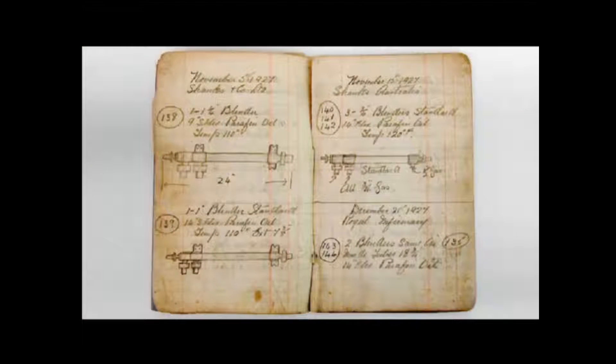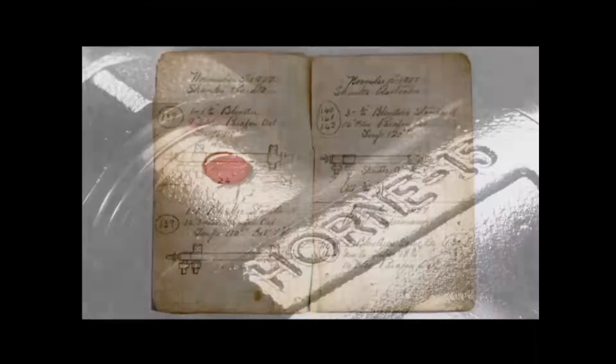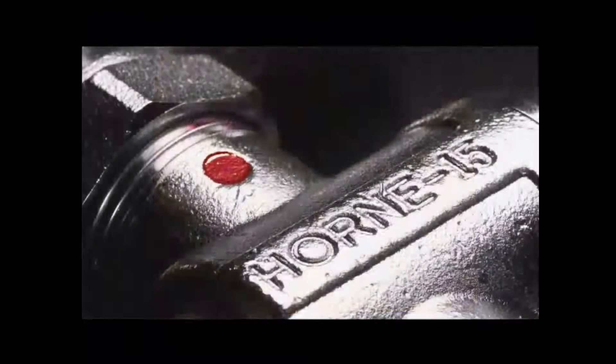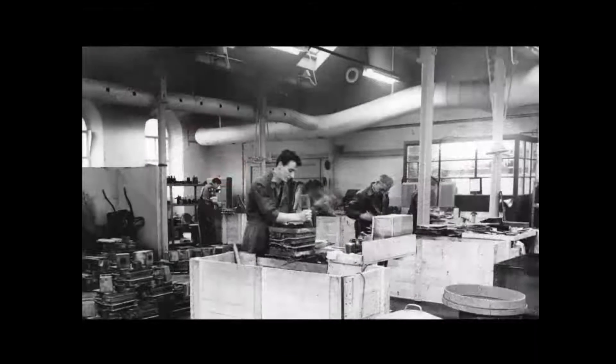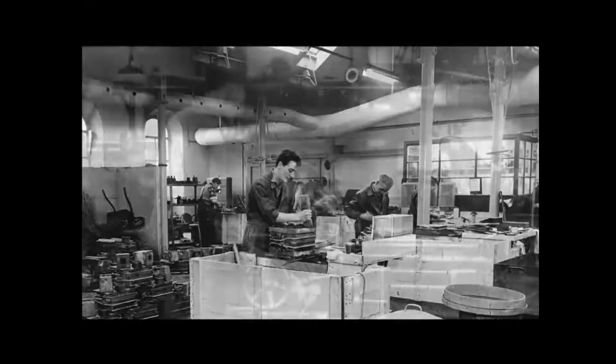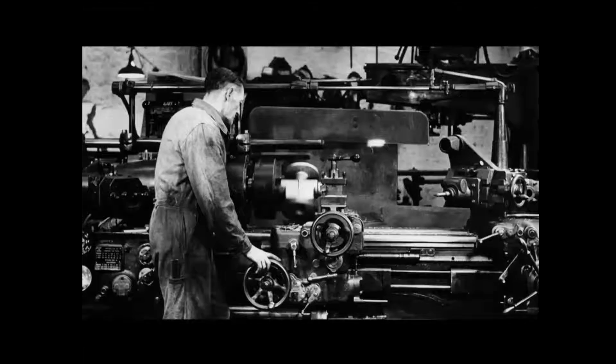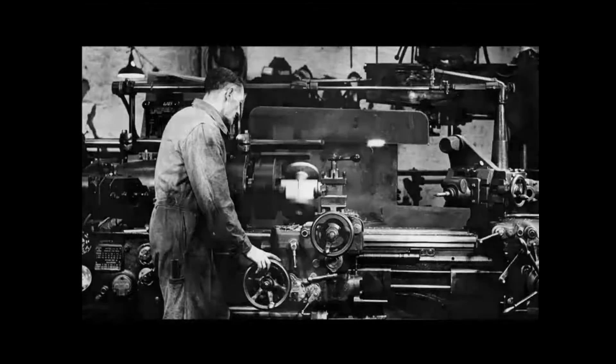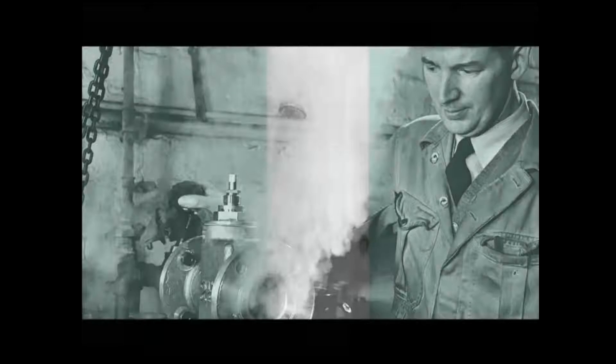Since 1909, Horne Engineering has been involved in the design, development and manufacture of thermostatic control valves. In the early 1920s, we developed the world's first blending valve to mix hot water with cold to provide safe and comfortable warm water for bathing and showering.